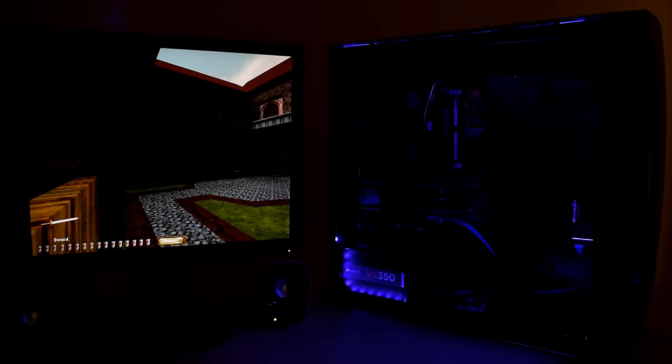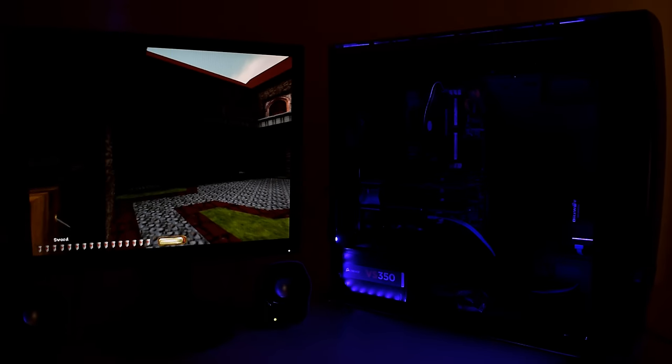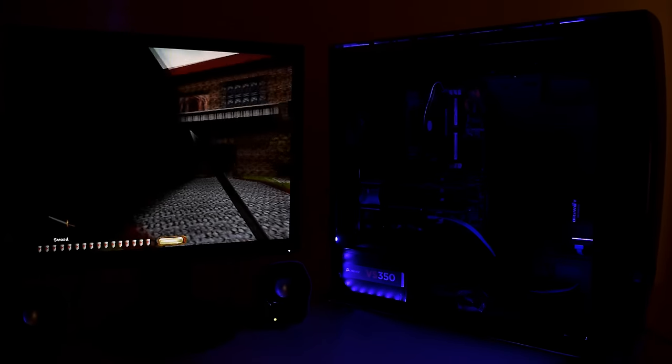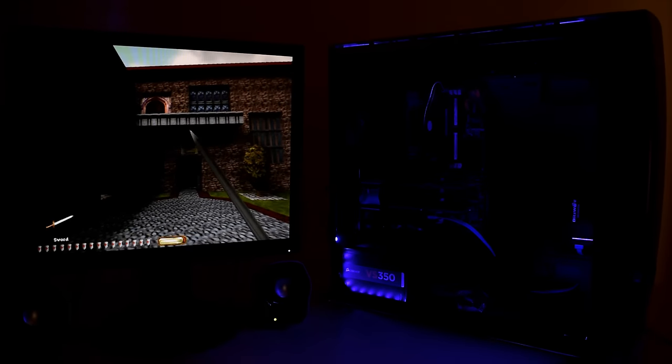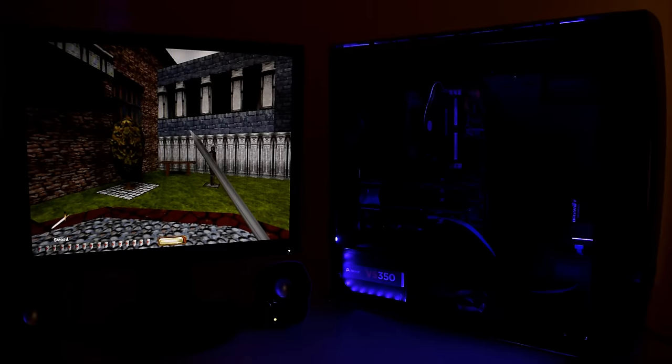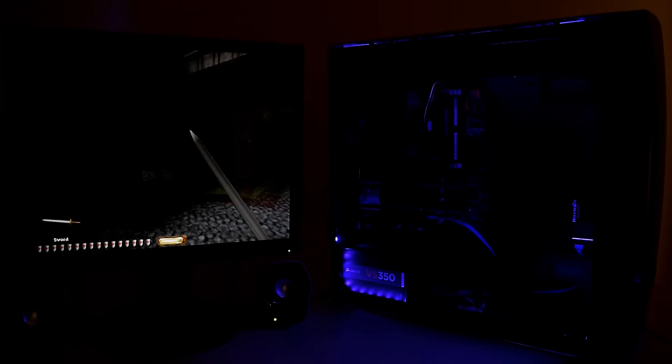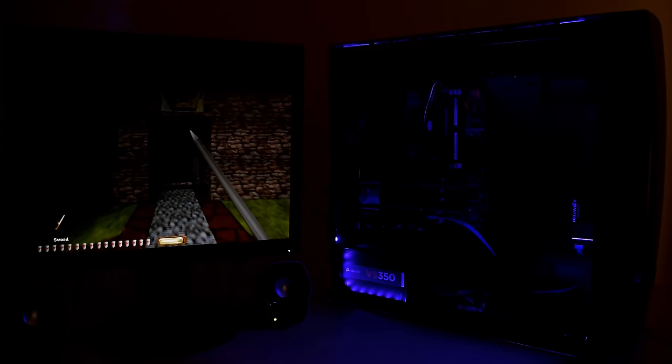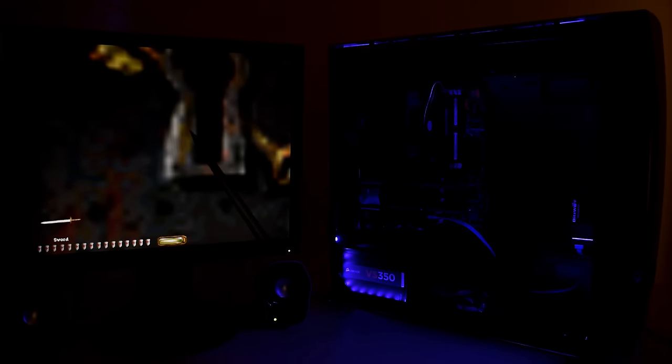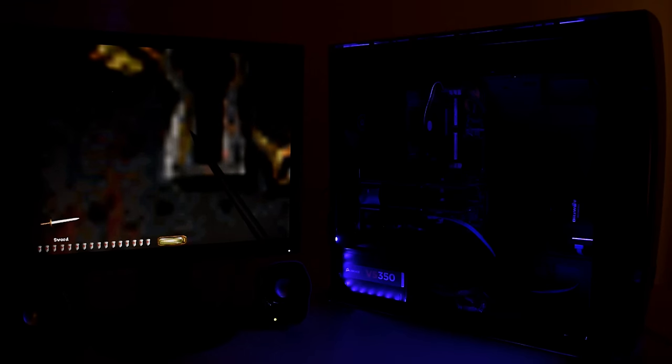The case comes with an RGB light controller. It's got two USB 2.0, two USB 3.0 and audio ports. There are also buttons for power, reset and changing the RGB color and there's a removable power supply dust filter.